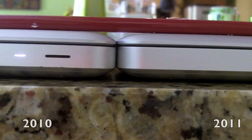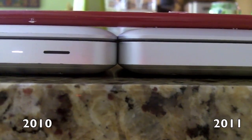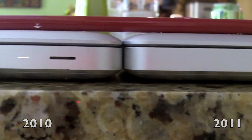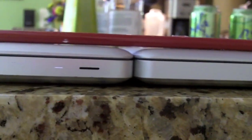In this review, here's a comparison between the 2010 MacBook Pro and the 2011 MacBook Pro, and as you can see, they're pretty much the same thickness.